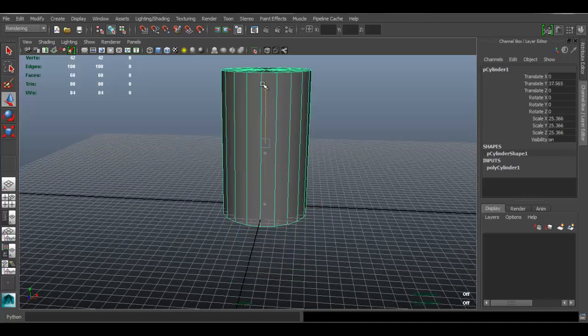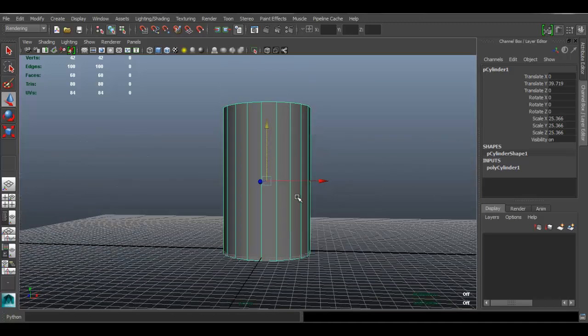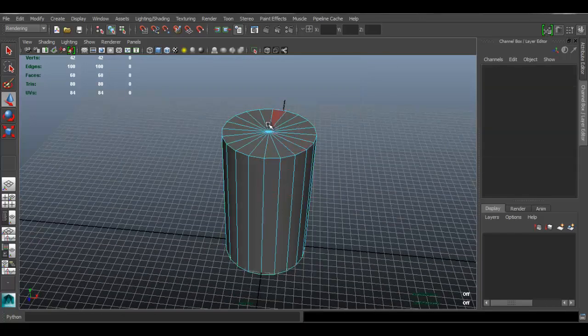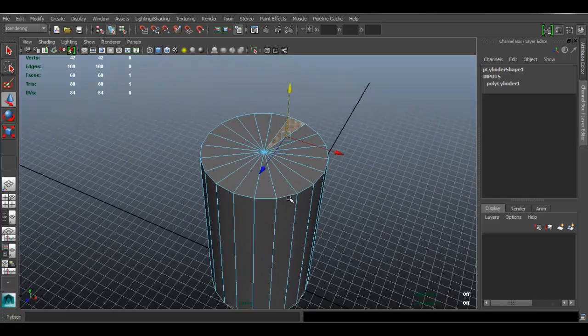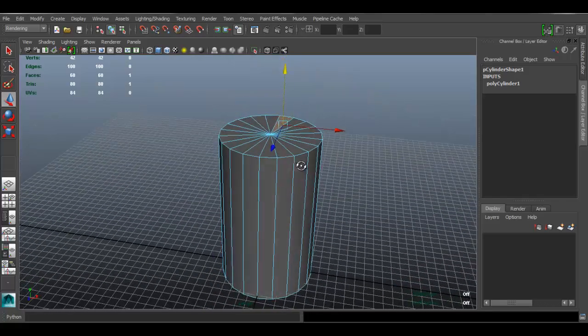Again, I'm just going to be following roughly. I'm not going to be exactly copying the images.